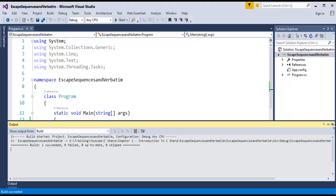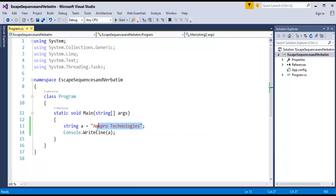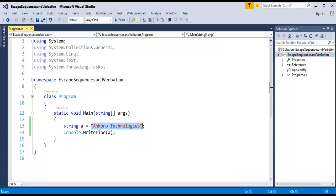But what is an Escape Sequence? Now, in this program I want Ancro Technologies to be printed with double quotes. I want this entire thing to be on the console window. So in order to do that, there come into existence Escape Sequences. If I want to print Ancro Technologies with double quotes, if I want to print the entire thing on the console window, I will use Escape Sequences.